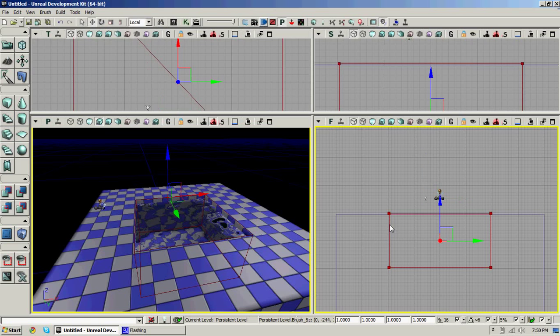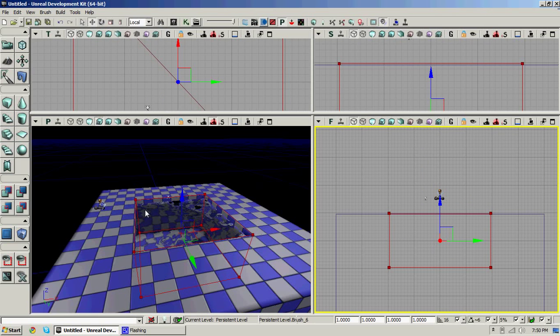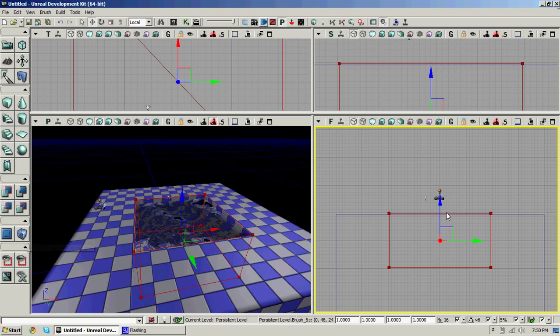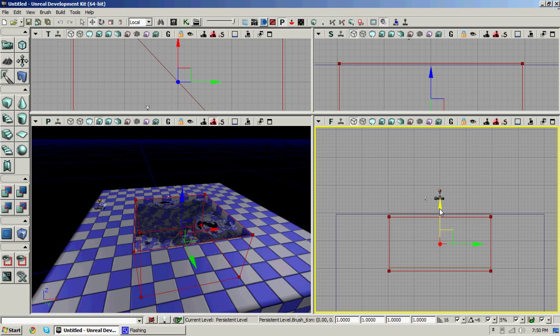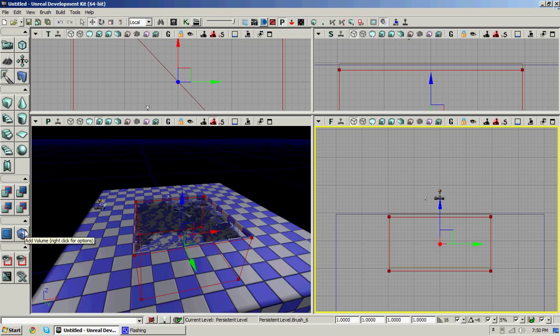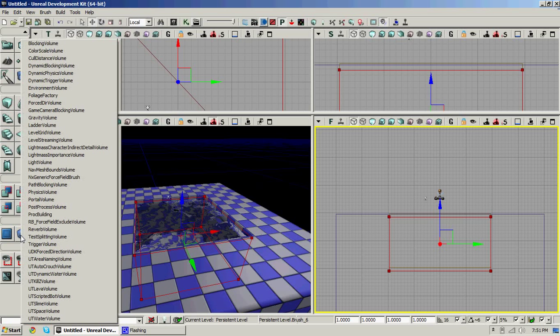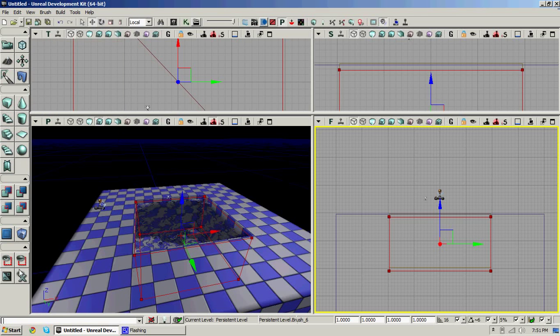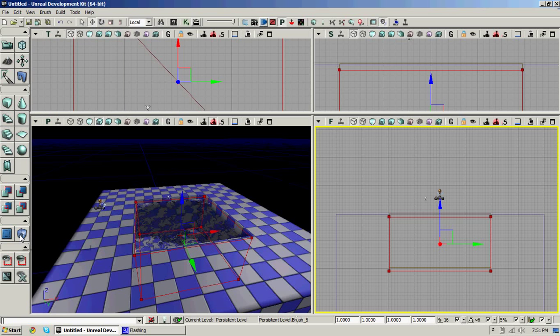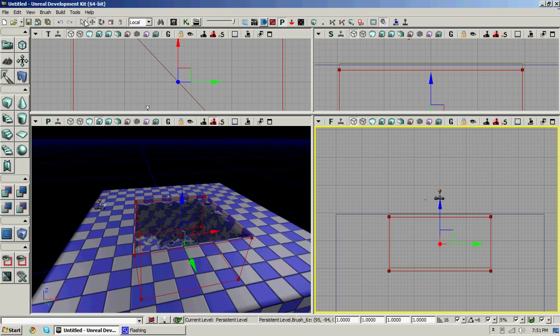So if you want to make it swimmable, use your brush and keep it in the same place. Come over here to, wait, move it down just a little bit to wherever your water is. Then right click on the special right here on this blue cube. And click on UT water volume. And then now it's swimmable.